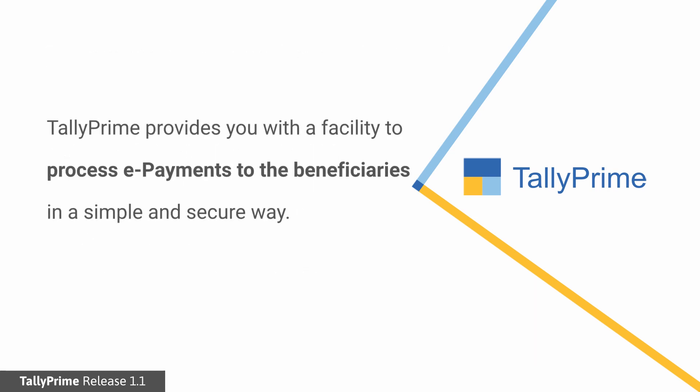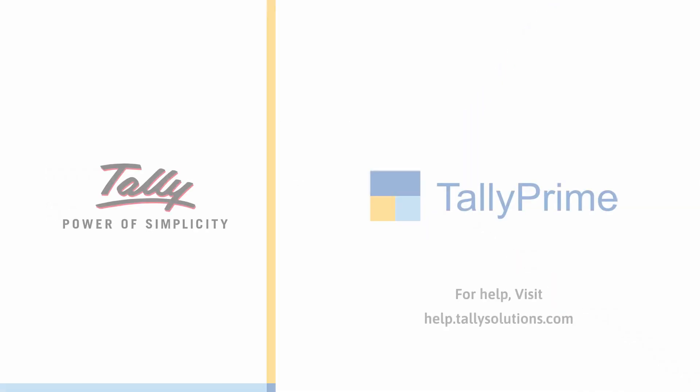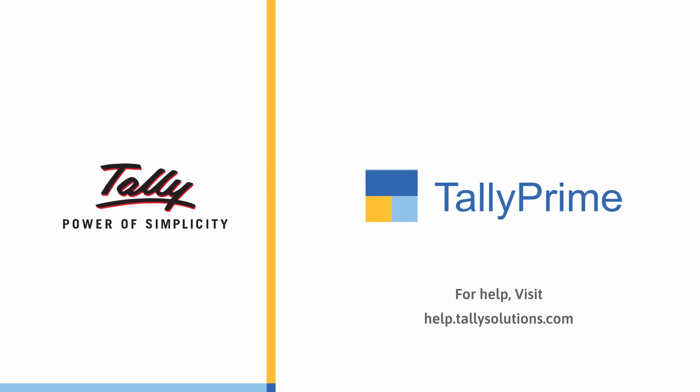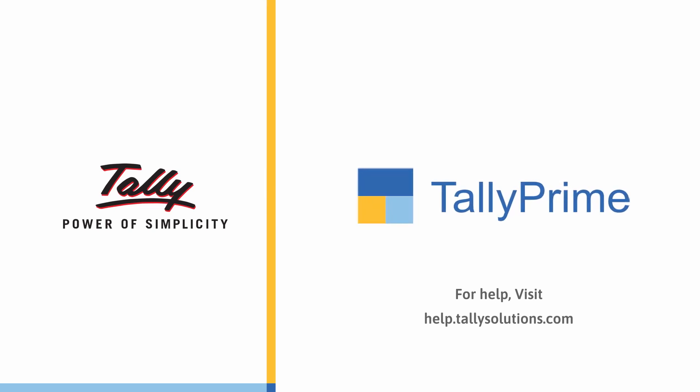As you saw, Tally Prime provides you with a facility to process ePayments to the beneficiaries in a simple and secure way. For more information, visit help.tallysolutions.com